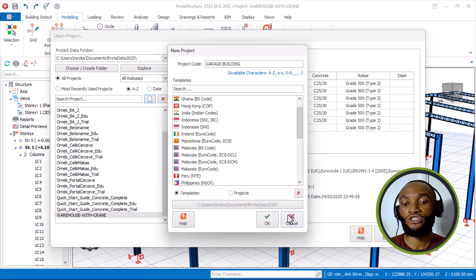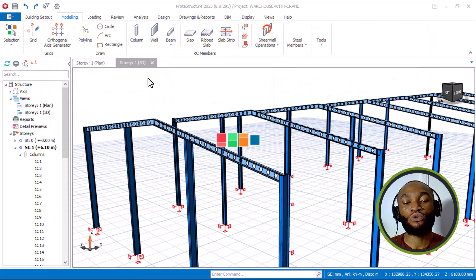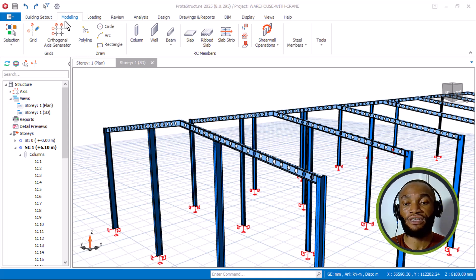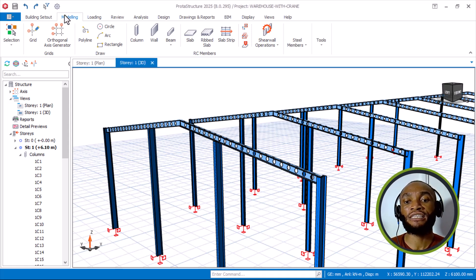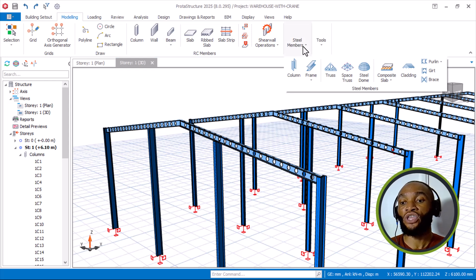I'll quickly cancel this and then begin again. The next thing they've added — let's move on to the steel modeling area. On the modeling tab, if I go to concrete it still looks the same — nothing new has been added in concrete as it was already okay. Let's now move on to the steel interface. Coming to the steel member modeling, you can see this new feature called Space Truss.